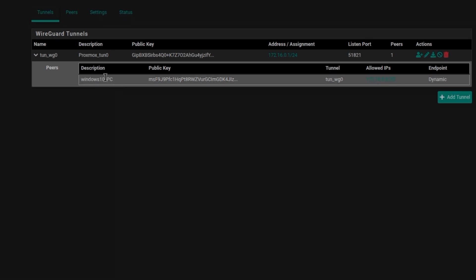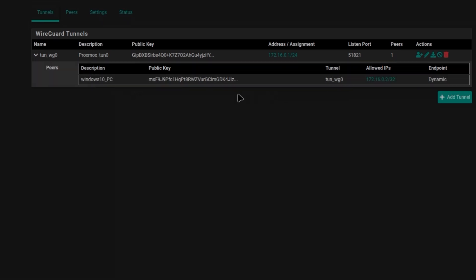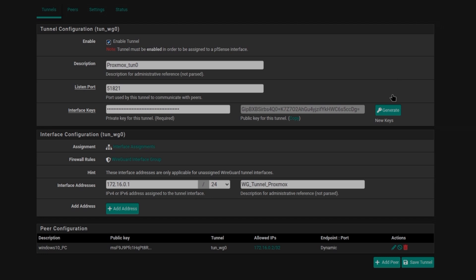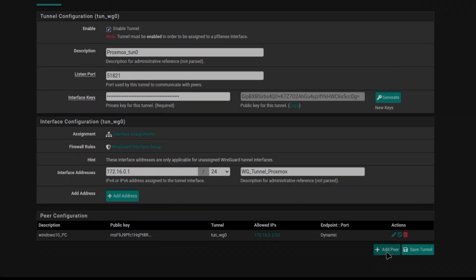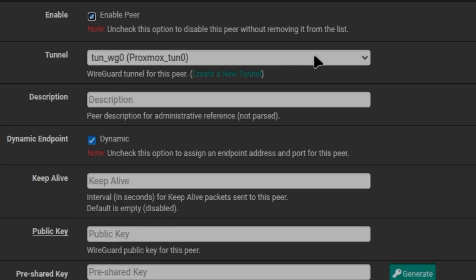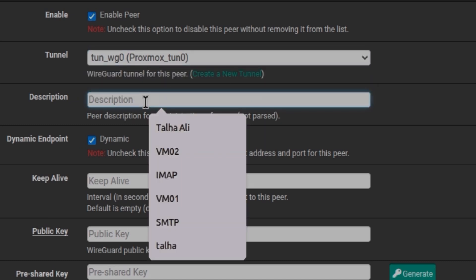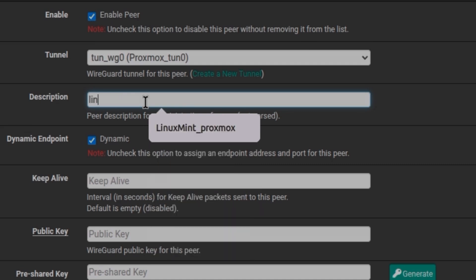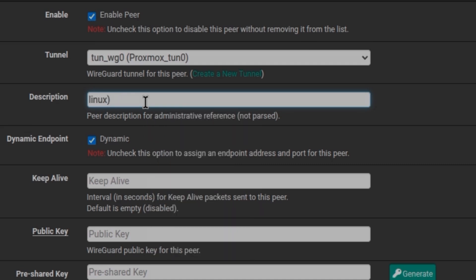I currently have one peer, which is a Windows 10 peer, and I'm going to create another one for Linux Mint. I'll click the Edit button inside the tunnel, or go to Peers and click Add Peer. Here you can see the tunnel is already selected, and I'm going to give it a description: Linux Mint pfSense.